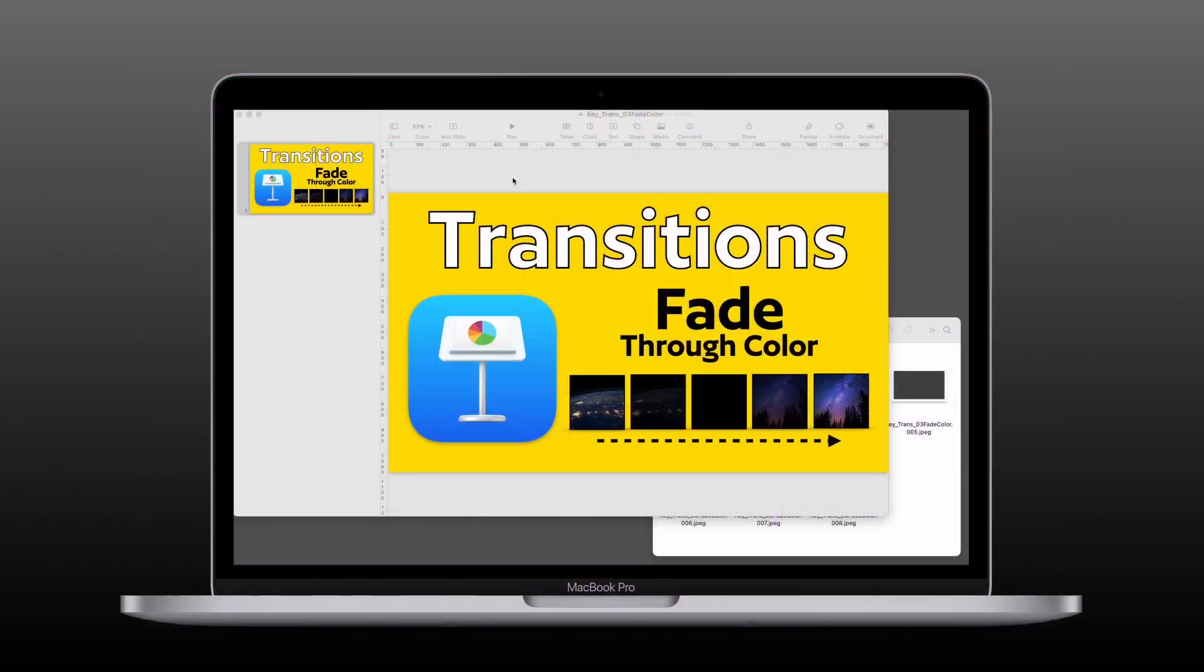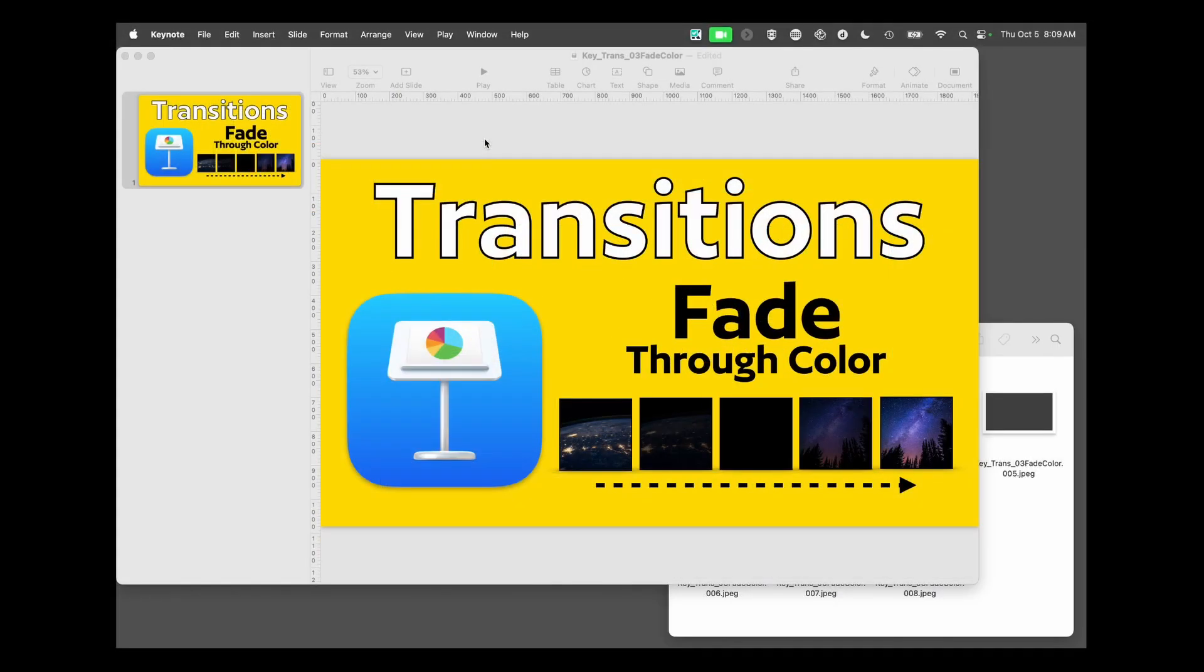We'll start first on the Mac. Open up Apple's Keynote, and in here I have a title slide already ready to go, but I don't have any other slides.